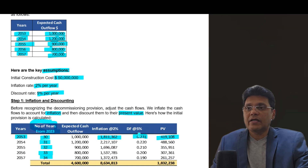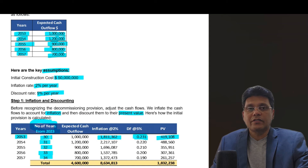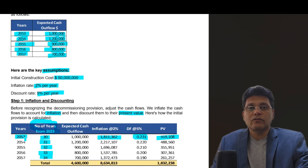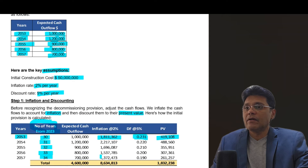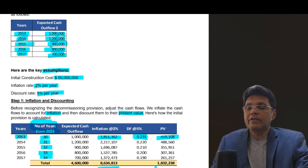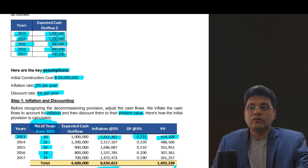You need to take the present value as of 2053. When you calculate, the total amount to be paid is 8.6 million, whereas the present value of that payment in today's terms will be 1,832,238.